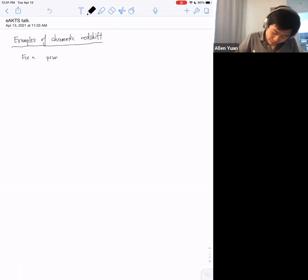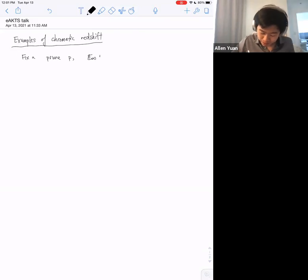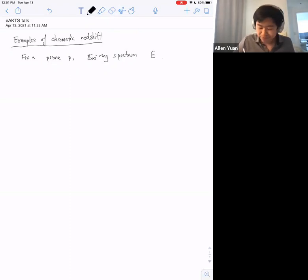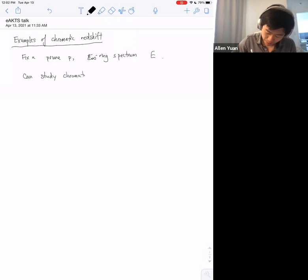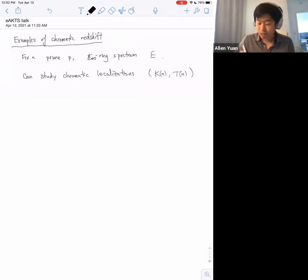Our object of study throughout the talk will be an E∞ ring spectrum E, and what we'll study is the chromatic localizations of E — localizations at either the Morava K-theories or the telescopes, so K(n) or T(n).